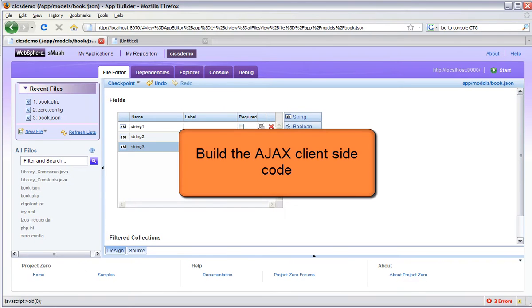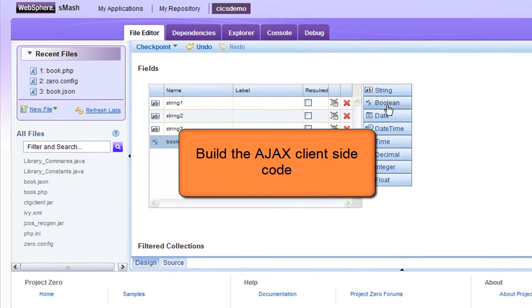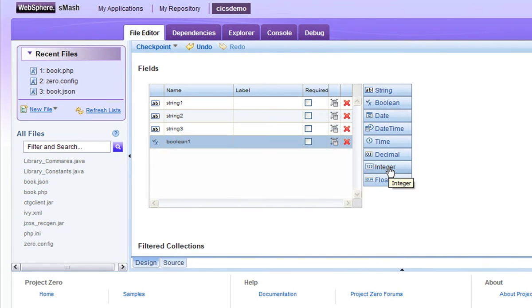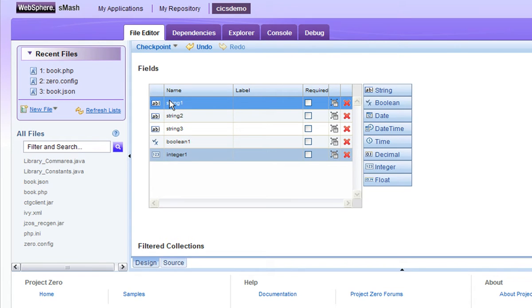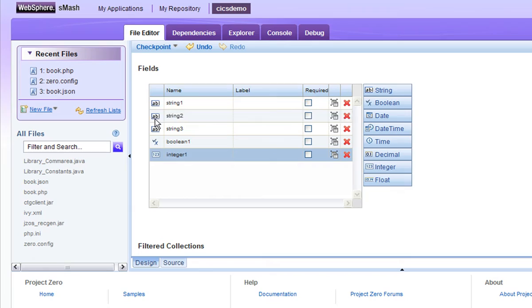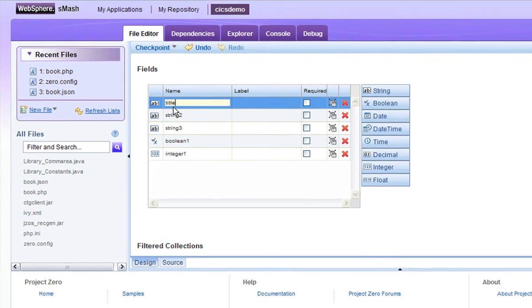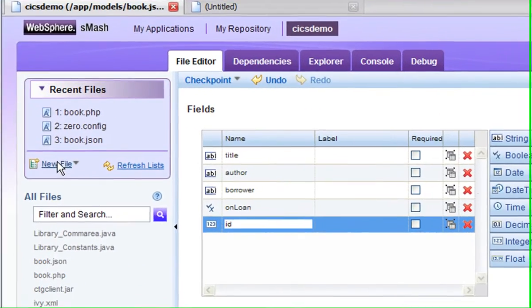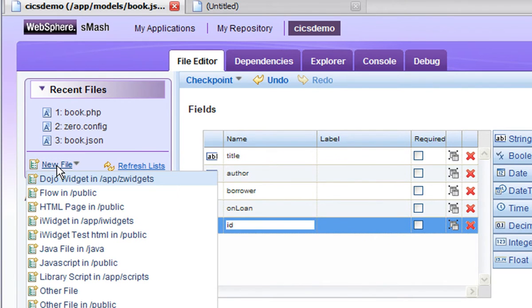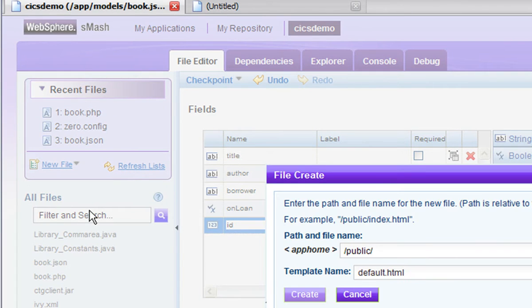Having built my RESTful web service I will now build an AJAX front end using the Dojo technology in Smash. In order to do this I'll start out by building a data model to represent the RESTful service to the Smash widgets that use it. Having created my data model, I'll create the HTML page that will be the front of my application.